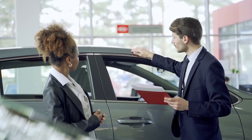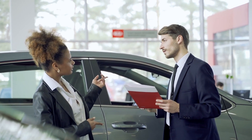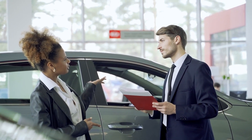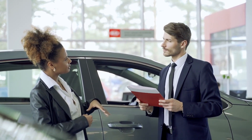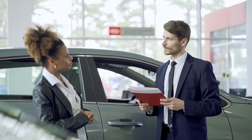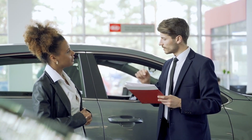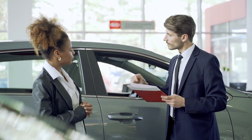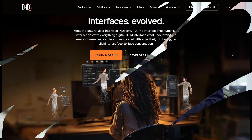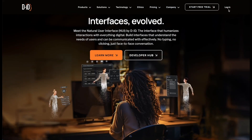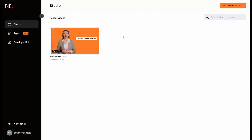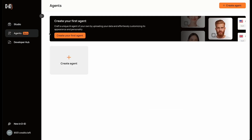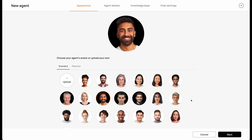This type of agent is perfect for auto dealers or manufacturers who want to provide their users with a convenient way to do their pre-purchase research. Let's dive in. To get started, log in to the DID Studio, then select the Agents tab on the left side toolbar and click Create Agent.